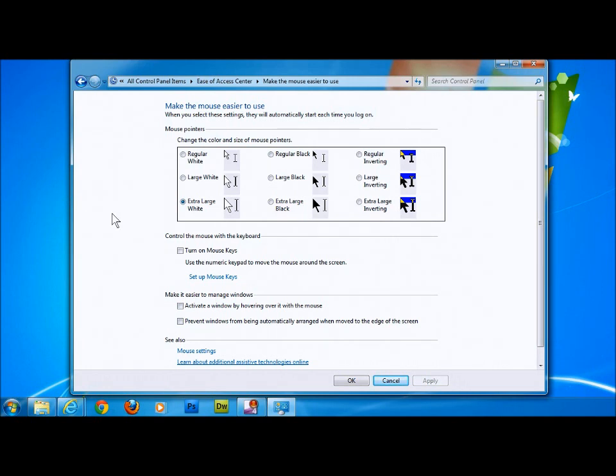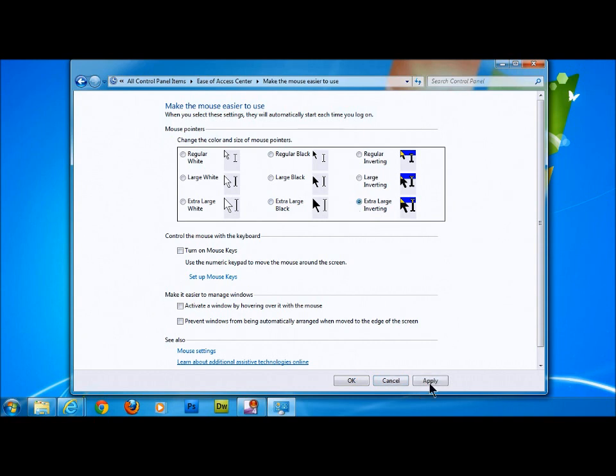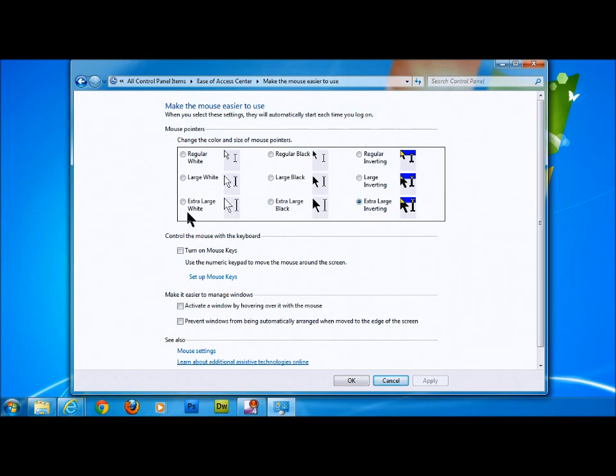We also have the option to go to a black mouse, which again makes it stand out. Or you can go to the inverted one, apply that, and it basically just inverts across the screen once you hover over different items. It changes colour.